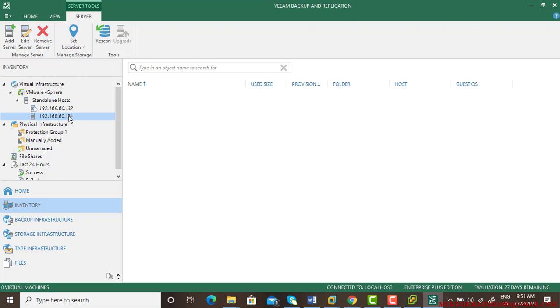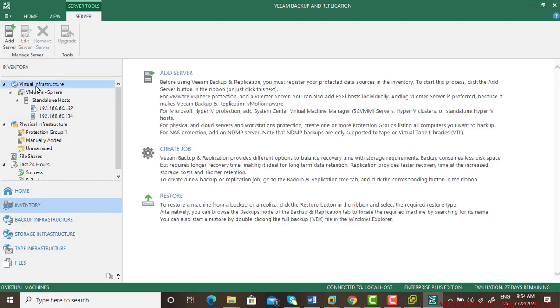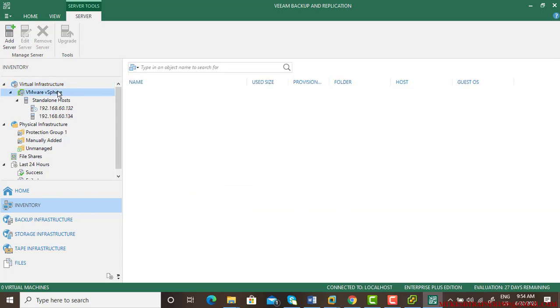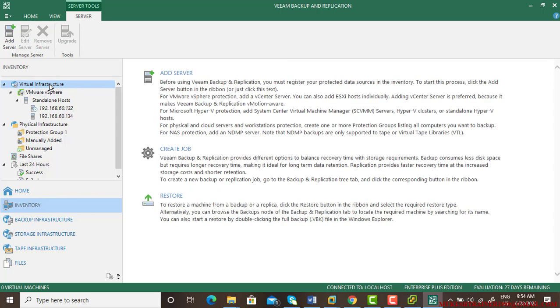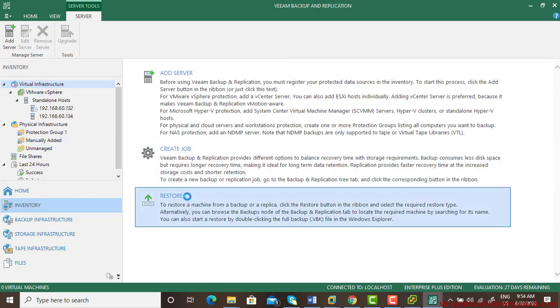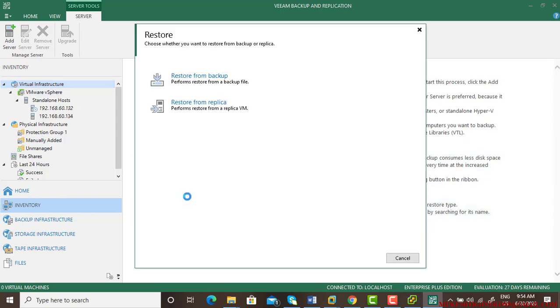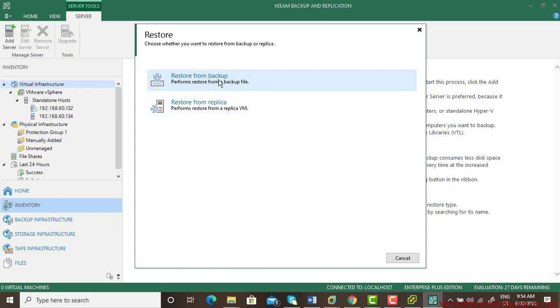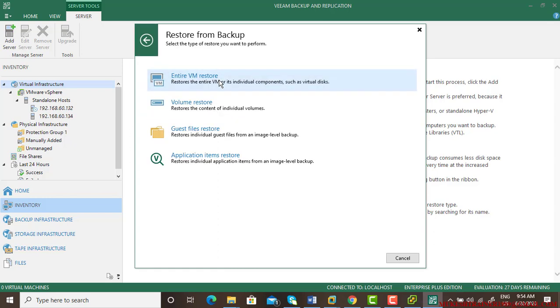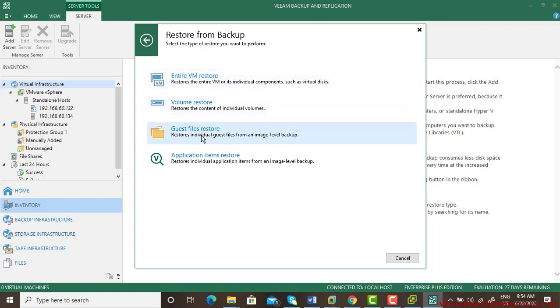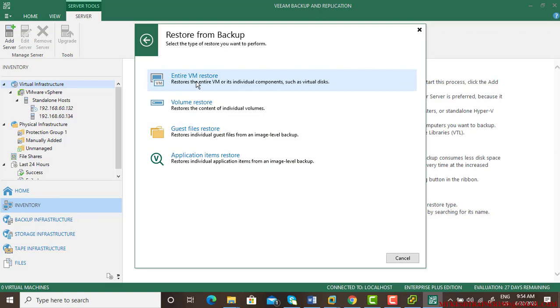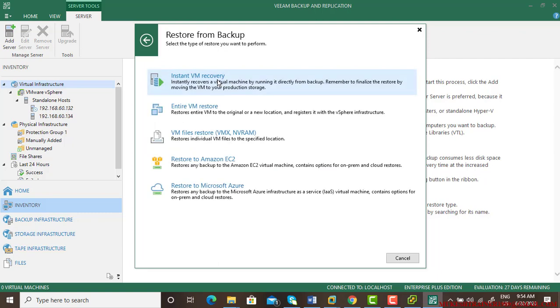Now I need to restore back. We need to go to the virtual infrastructure and then there is an option called restore - restore from a backup or replica. So I need to restore it from the backup. Entire VM restore, volume, or the guest file or application - I'm restoring the entire virtual machine.